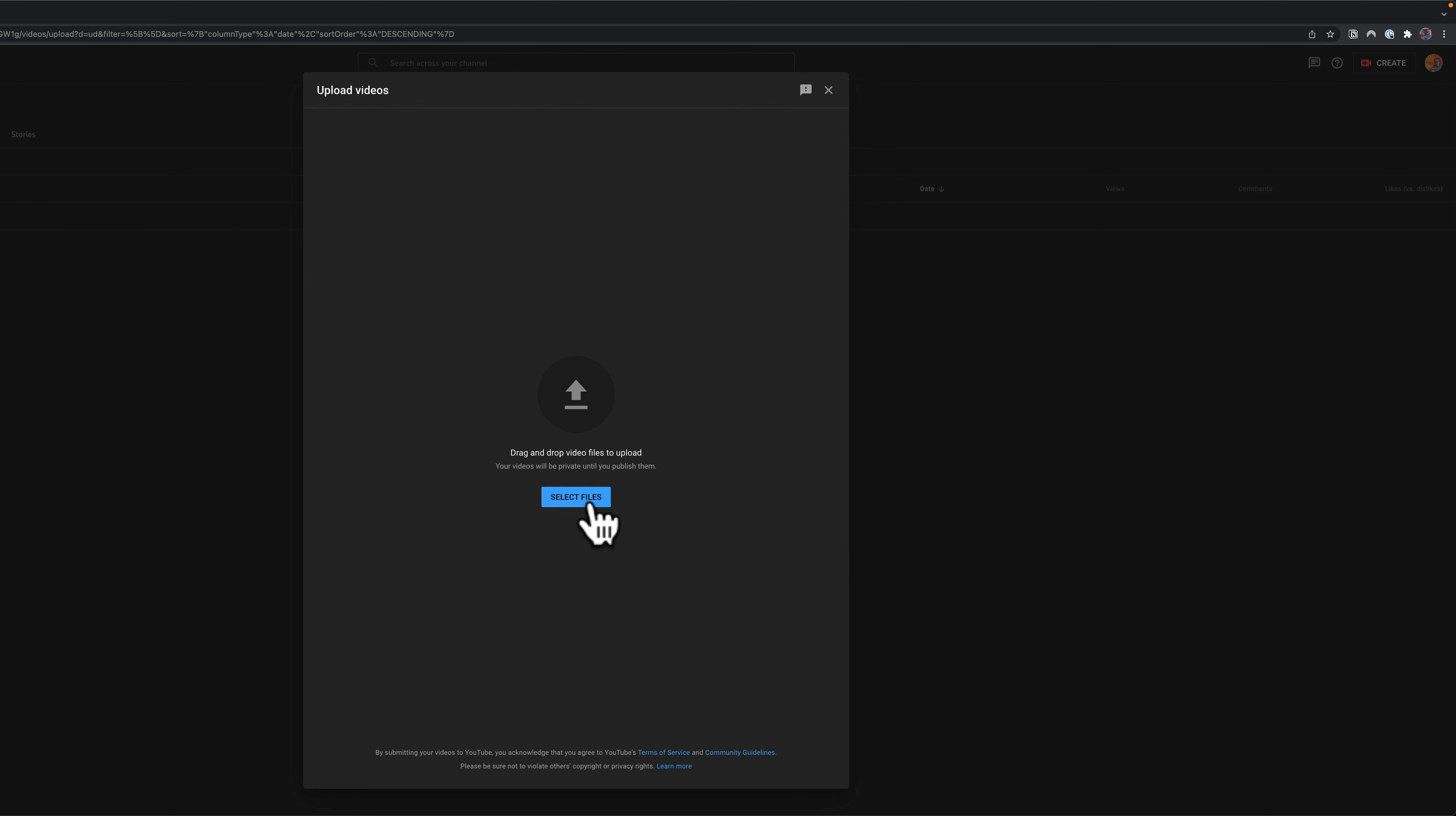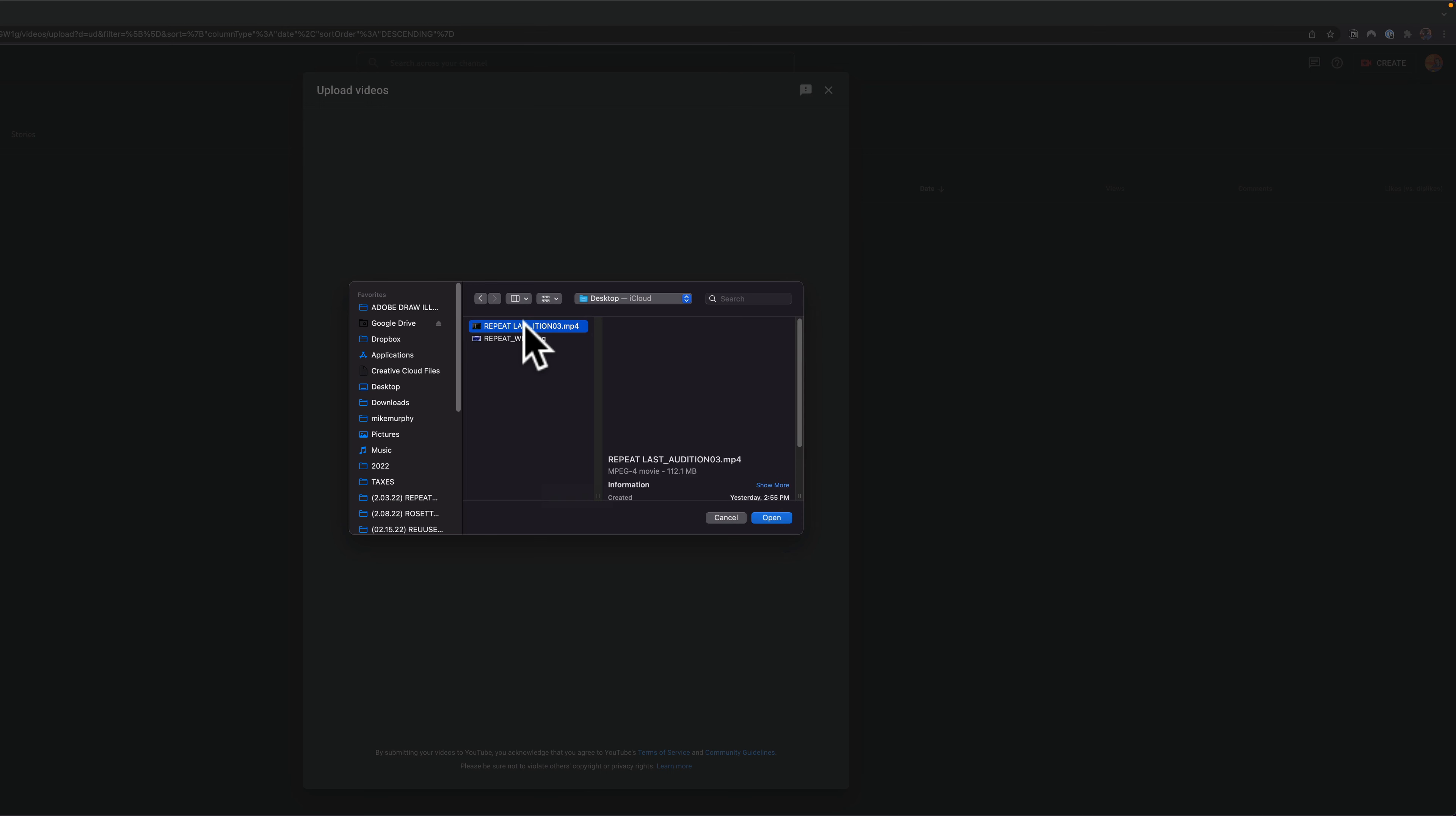Click on select files to locate the video on your hard drive or simply drag and drop a video file right onto this dialog box. I'm just going to click on select files and click on this video that I want to upload to my channel and click open.